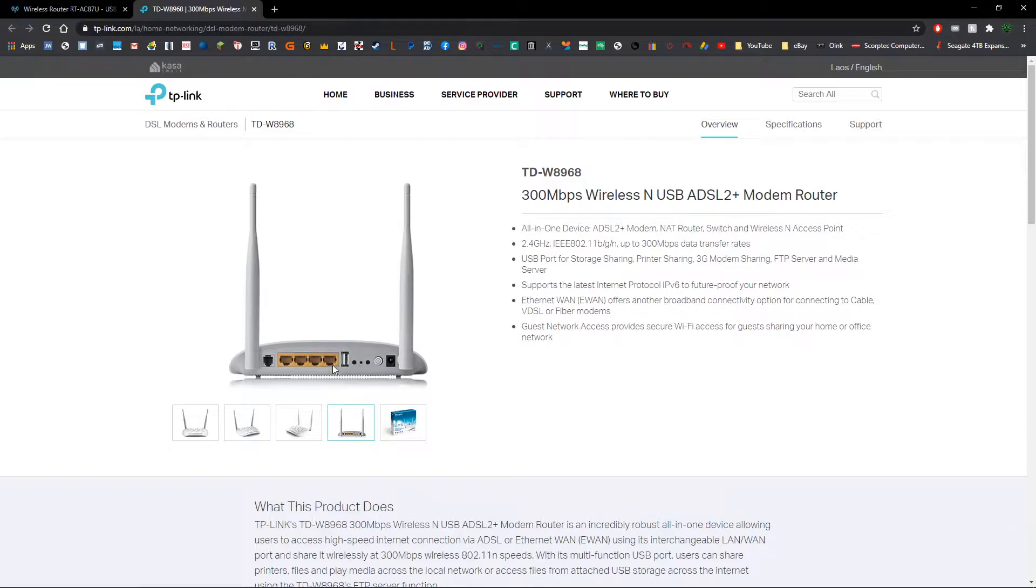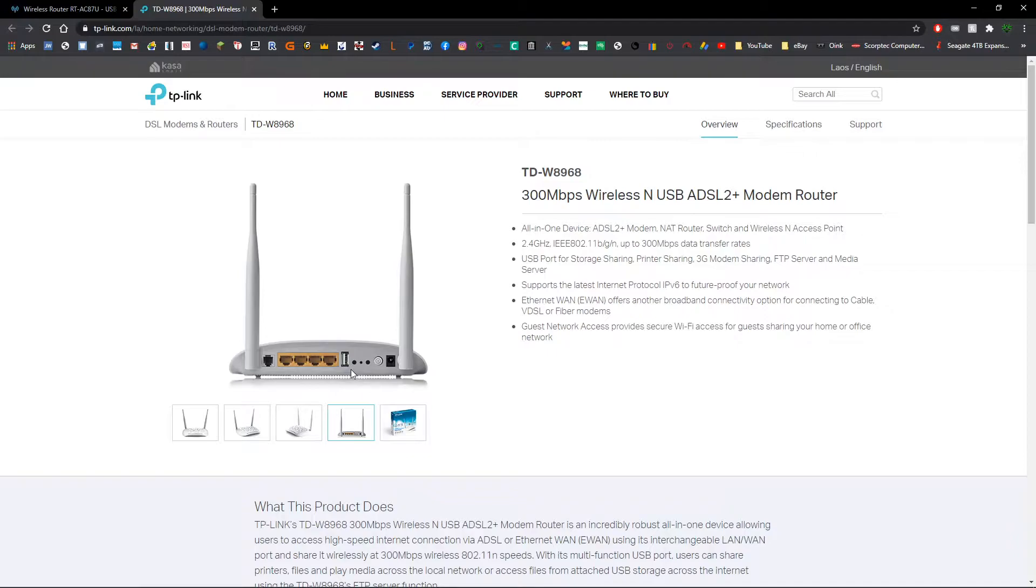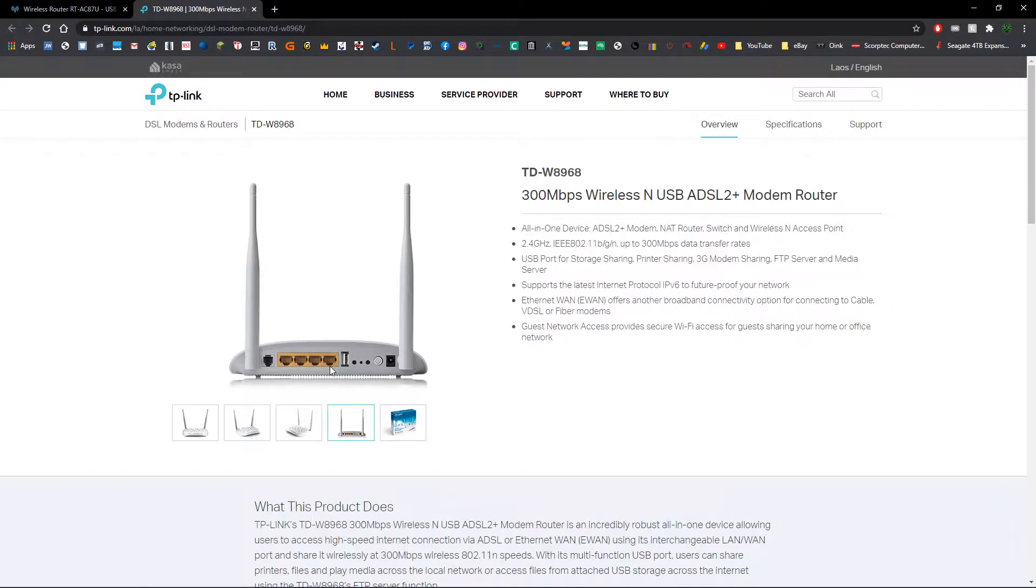That leads on to the next thing you're going to need, and that is a USB flash drive or USB external hard drive. Again this is something that pretty much everyone has lying around in their home. And again you're going to want to make sure that the capacity of this drive doesn't exceed the maximum supported capacity of your router, otherwise there's a good chance that it's not going to work.